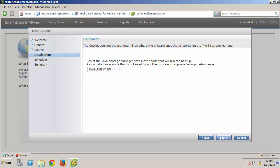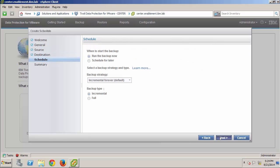Then, on the Destination page, I'll accept the default Data Mover node. And now, on the Schedule page, I could choose to define a schedule for periodic backups. But, again, for this demonstration, I'll just choose Run Backup Now.